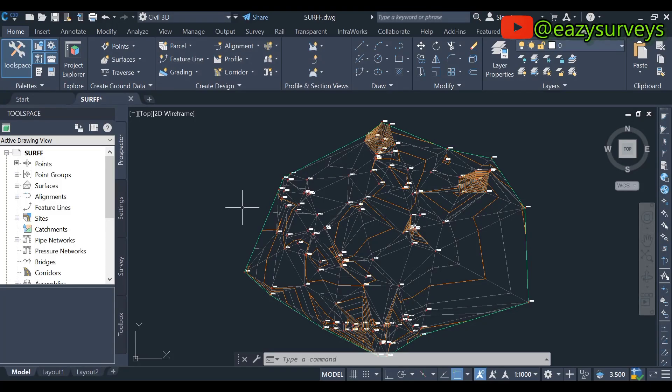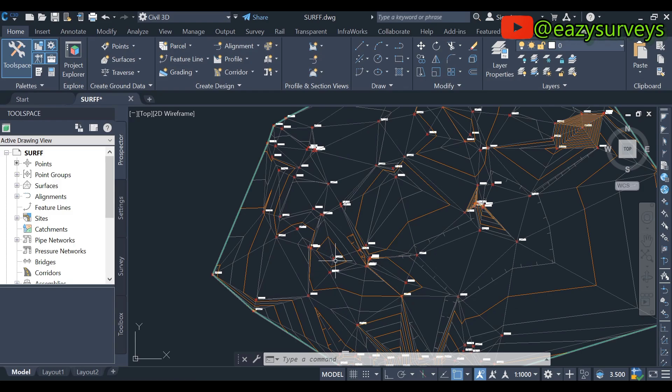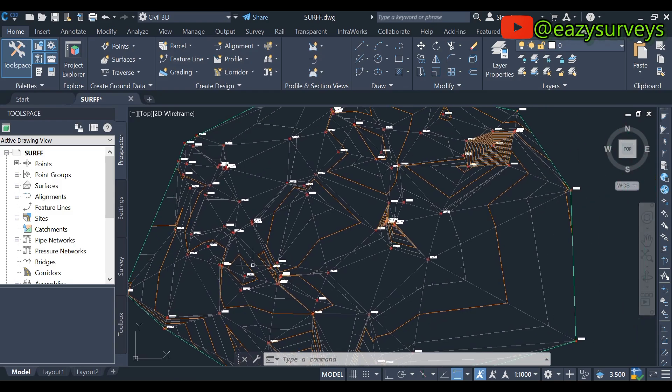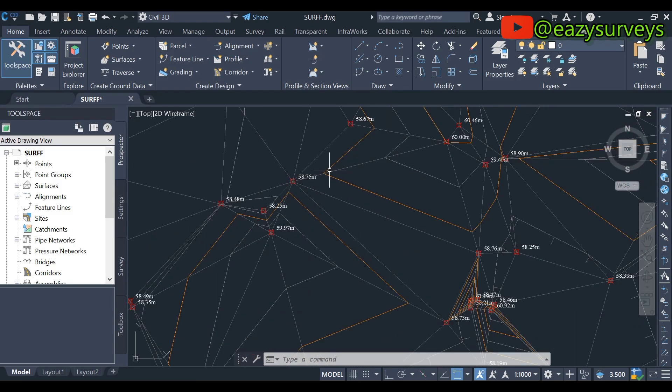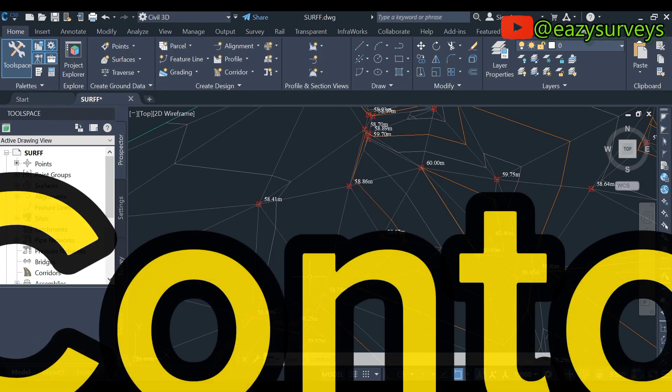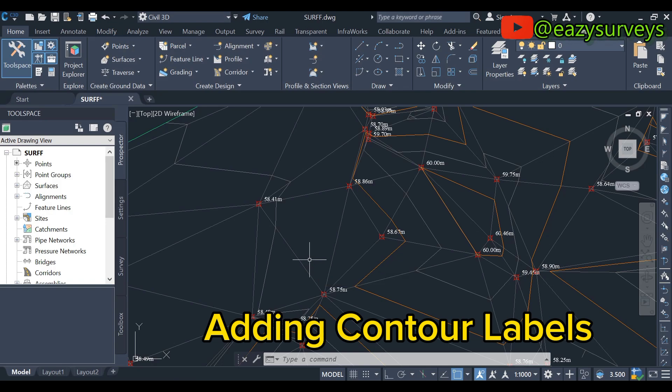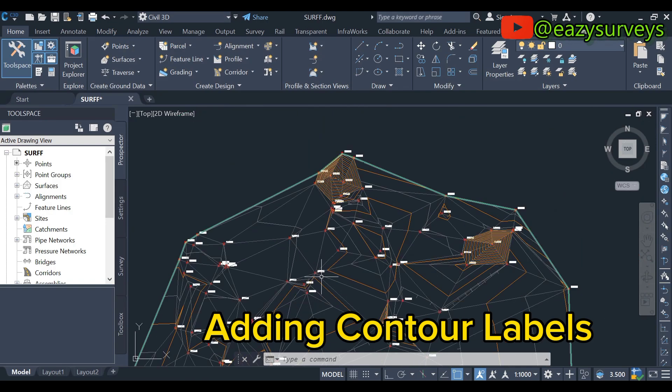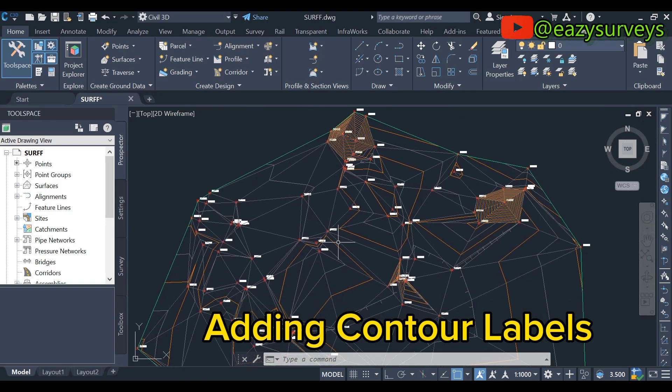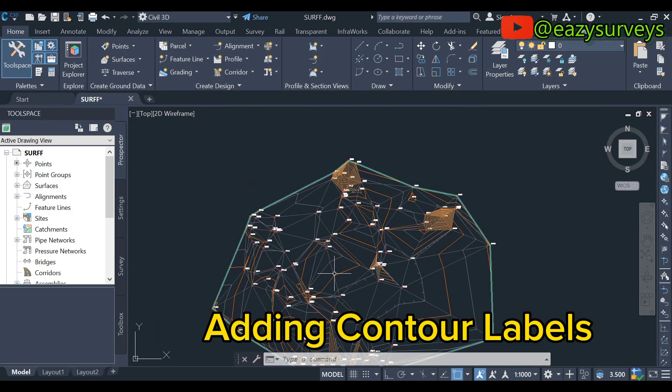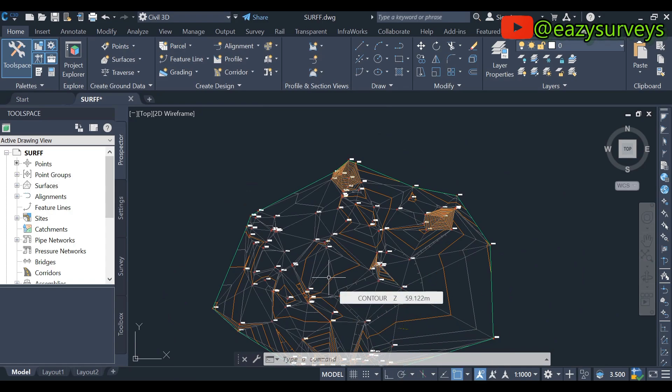Hi guys, welcome to my channel. Here in this training video I want to show everyone how to add contour labels in Civil 3D.